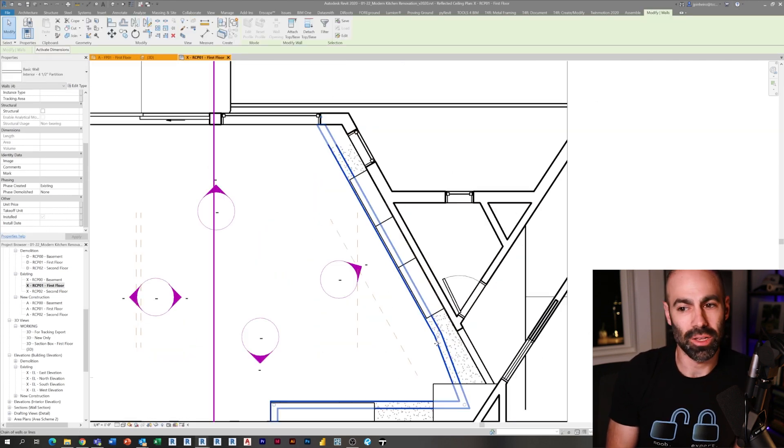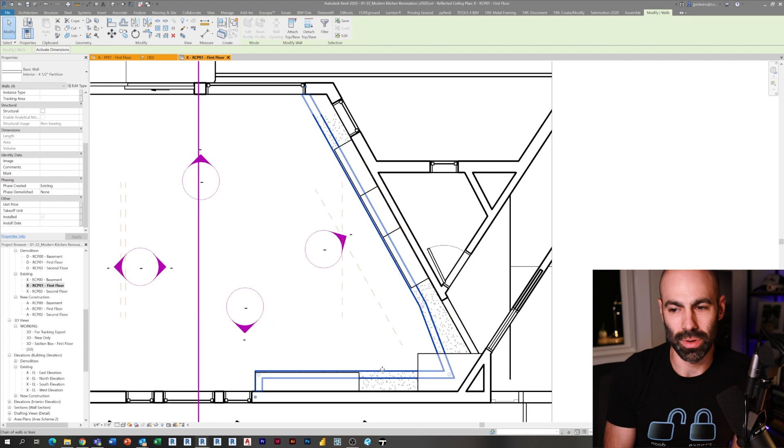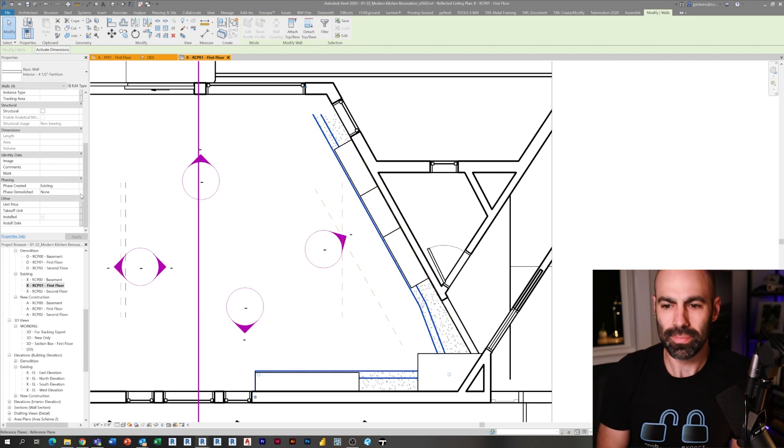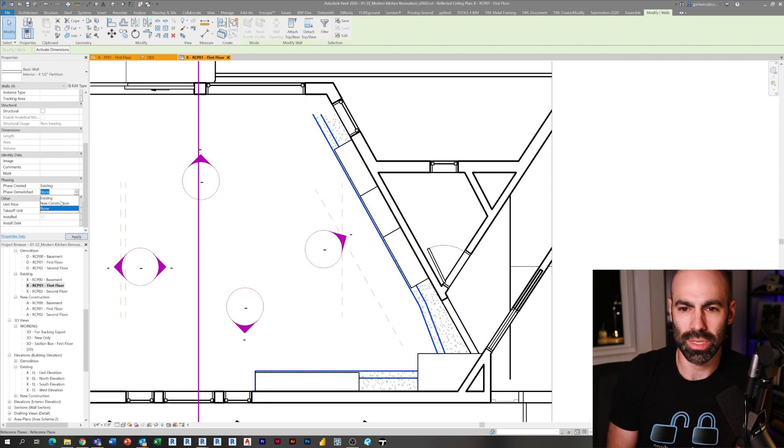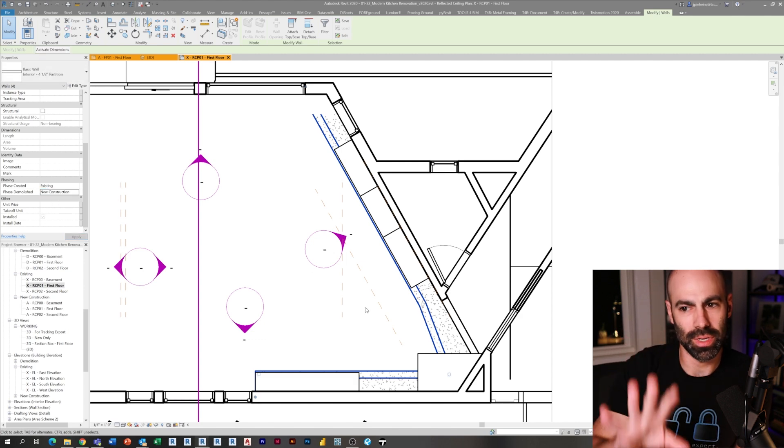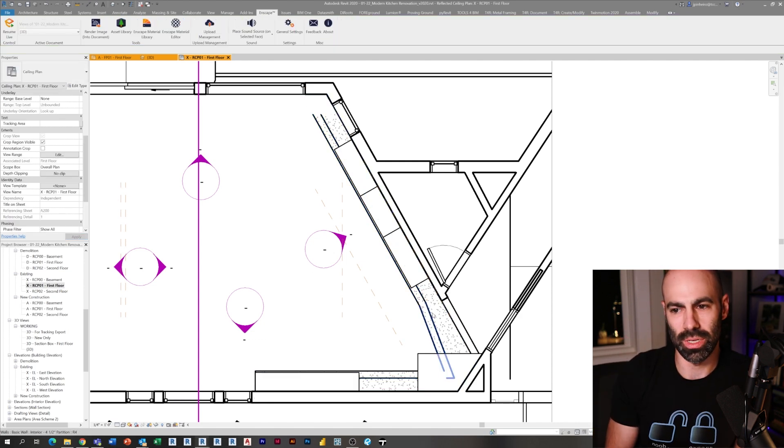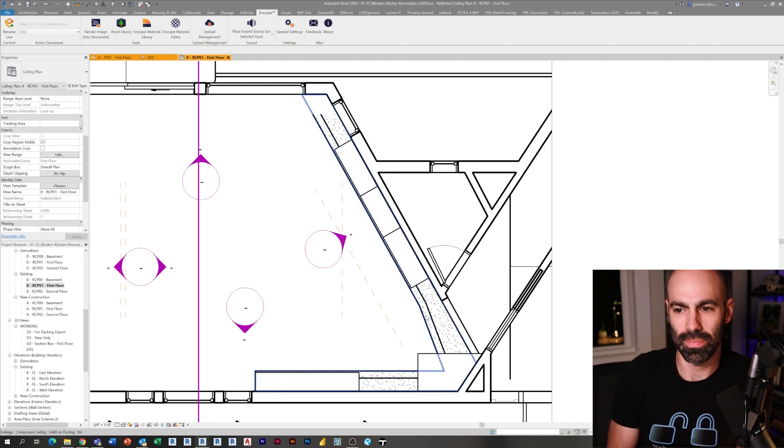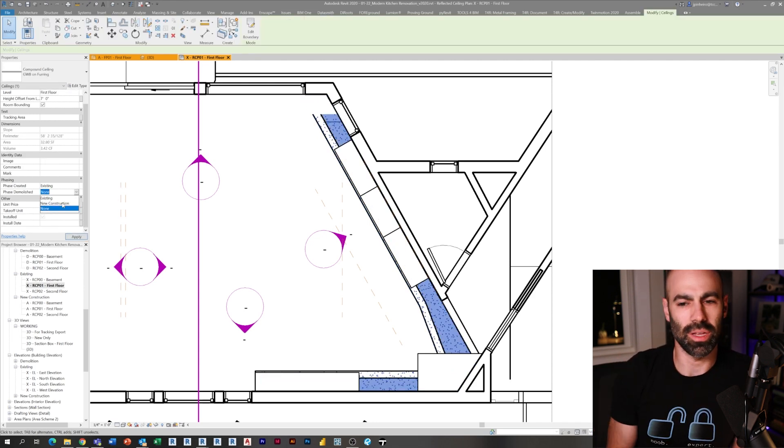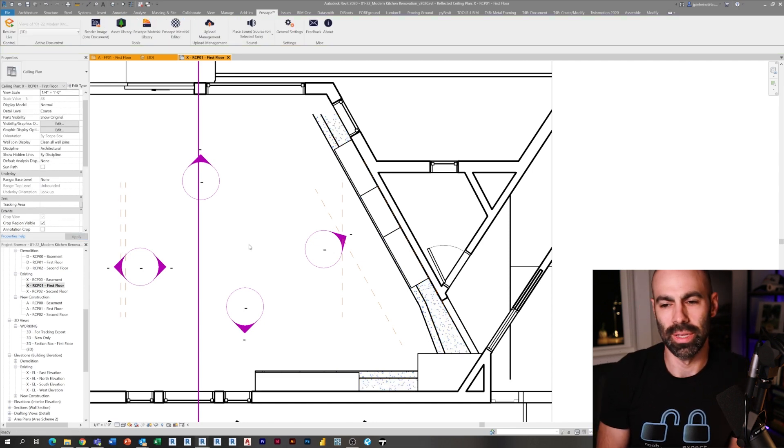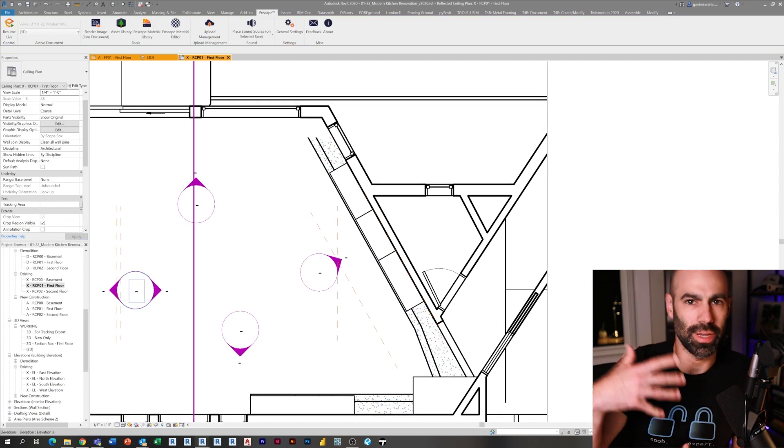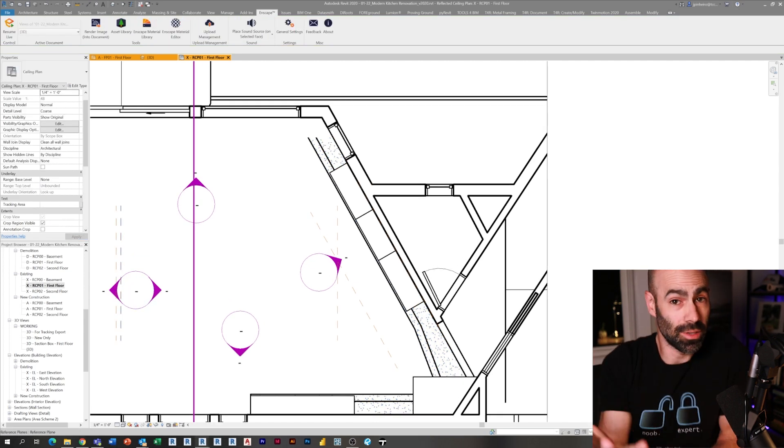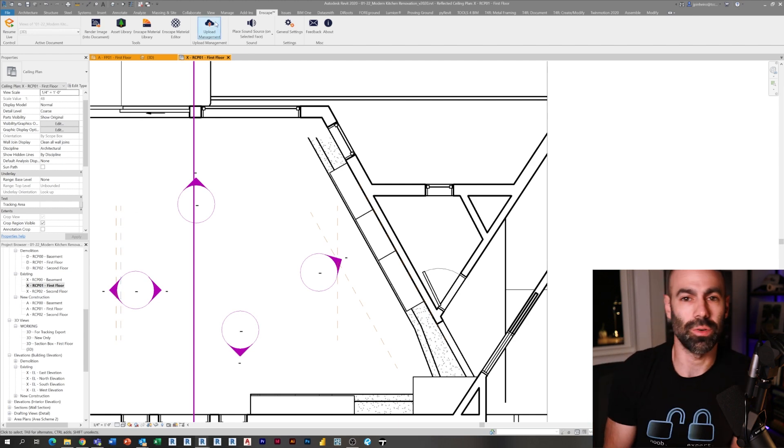Now I'm going to demolish that soffit there, that lovely soffit. So I'm selecting the soffit, the walls, and the ceiling, and I'm changing the phase demolished to new construction. They were built in existing phase, demolished new construction. Same thing with the soffit as well, if I didn't get it. Change it from phase demolished none to new construction.